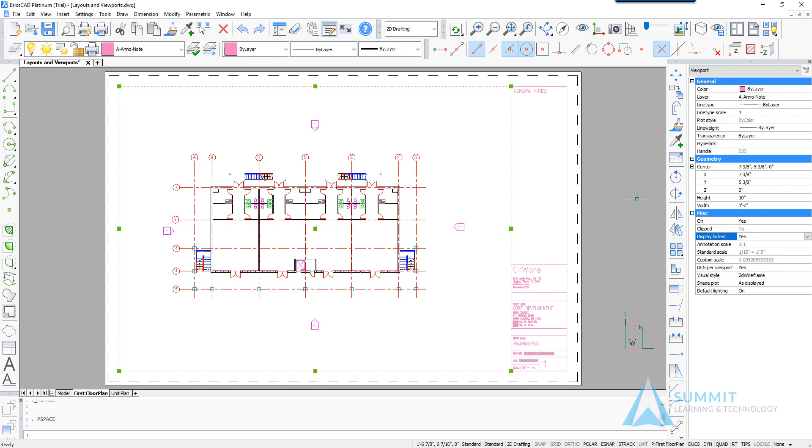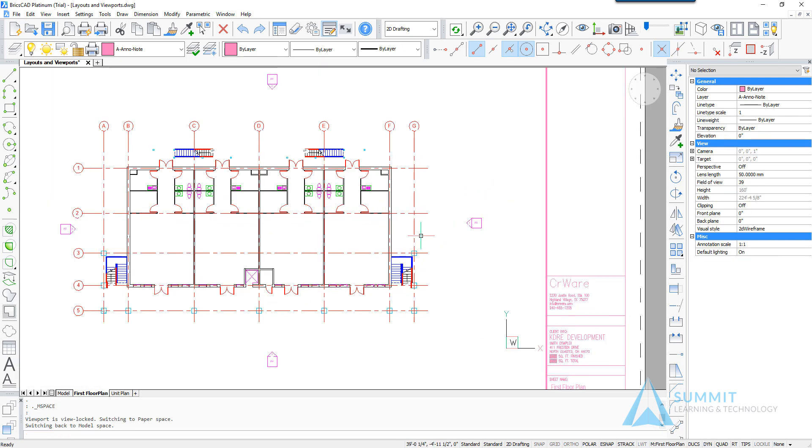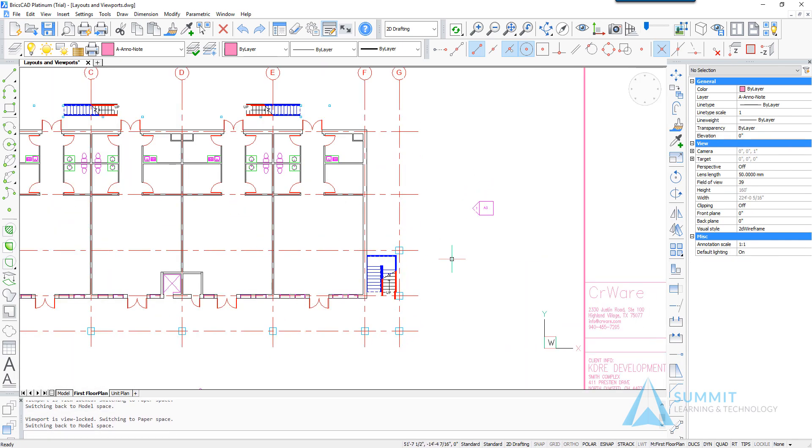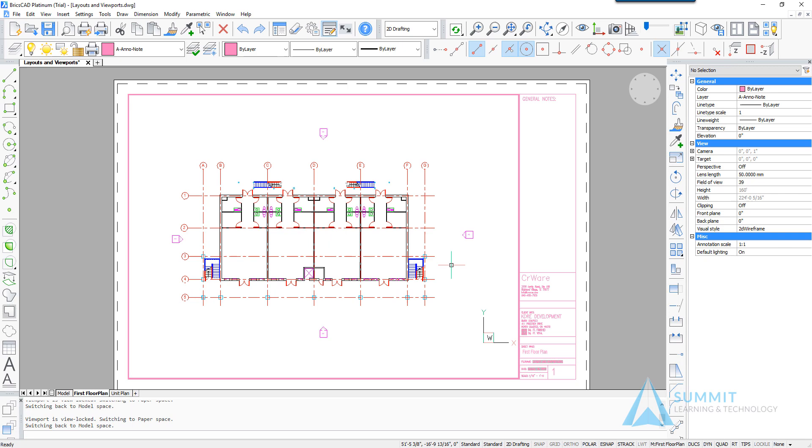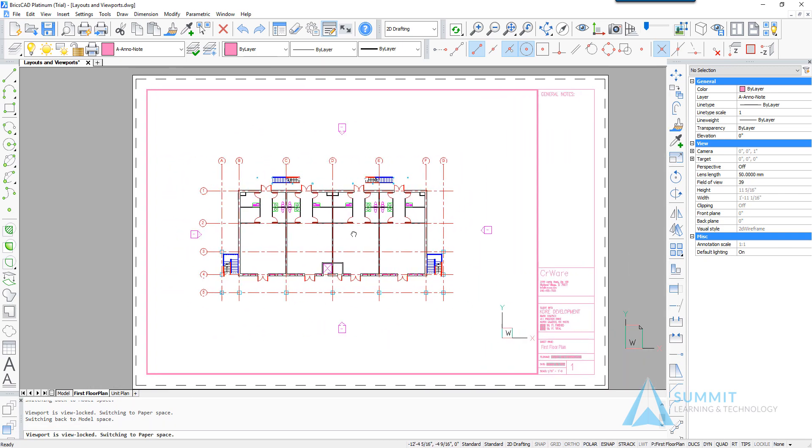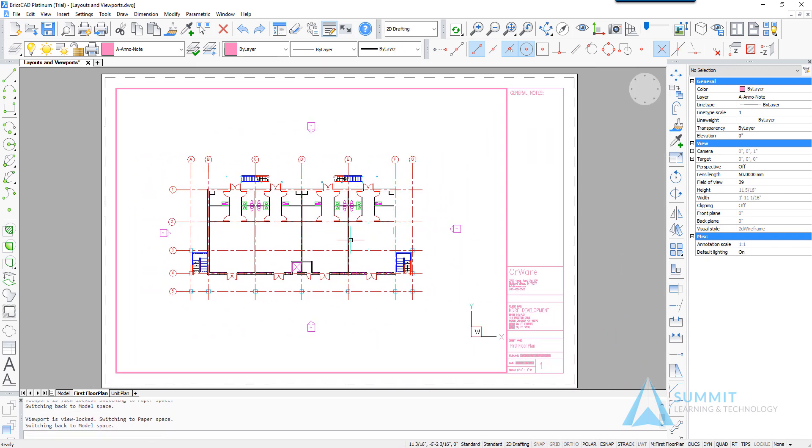And when I activate that viewport, you'll notice that as I zoom in or out, it's zooming or panning the entire paper space environment as opposed to the viewport or model space environment. So it's a good idea to lock your viewports after you've set the scale.